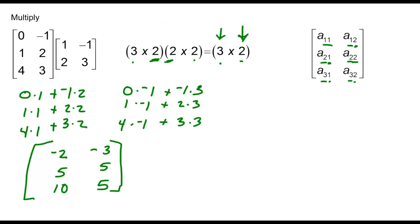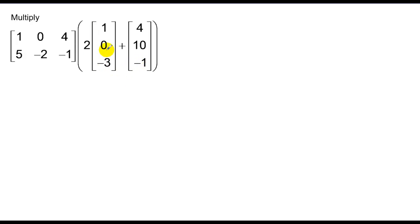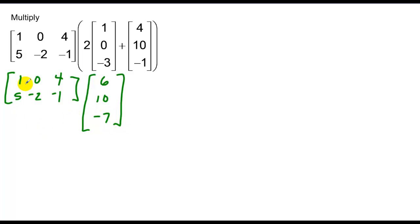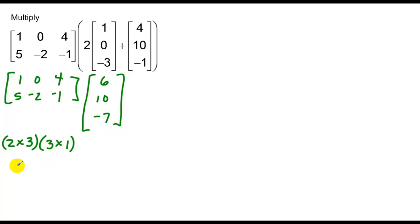This is a little bit more intricate. I'm going to do what's in parentheses first — I have a scalar multiple here and a sum here. In order to have a sum I need equal dimensions, which I clearly do. So I'll rewrite this: 1, 0, 4, 5, negative 2, negative 1. Multiply each by 2 and add the corresponding values: 2 plus 4 gives 6; 2 times 0 plus 10 gives 10; 2 times 4 plus negative 1 gives negative 7. That gives me a 2 rows by 3 columns multiplied by a 3 rows by 1 column, yielding a 2 by 1 solution.